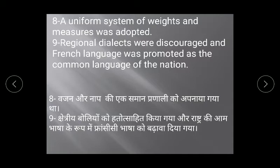Regional dialects were discouraged and French was promoted as the common language of the nation. Chhetri boliyon ko sahit kiya gaya aur rashtra ki aam bhasha ke roop mein French bhasha ko promote kiya gaya.